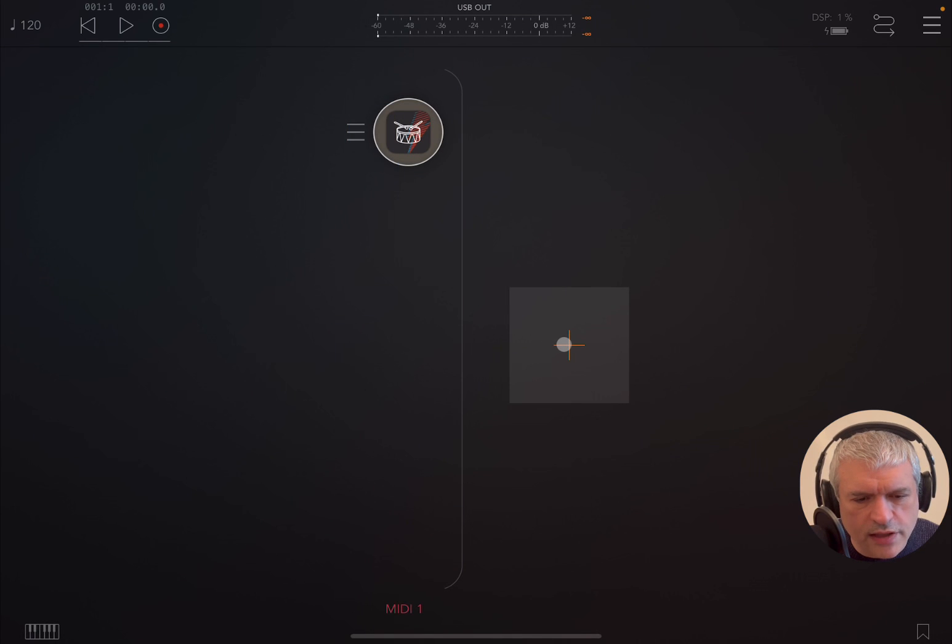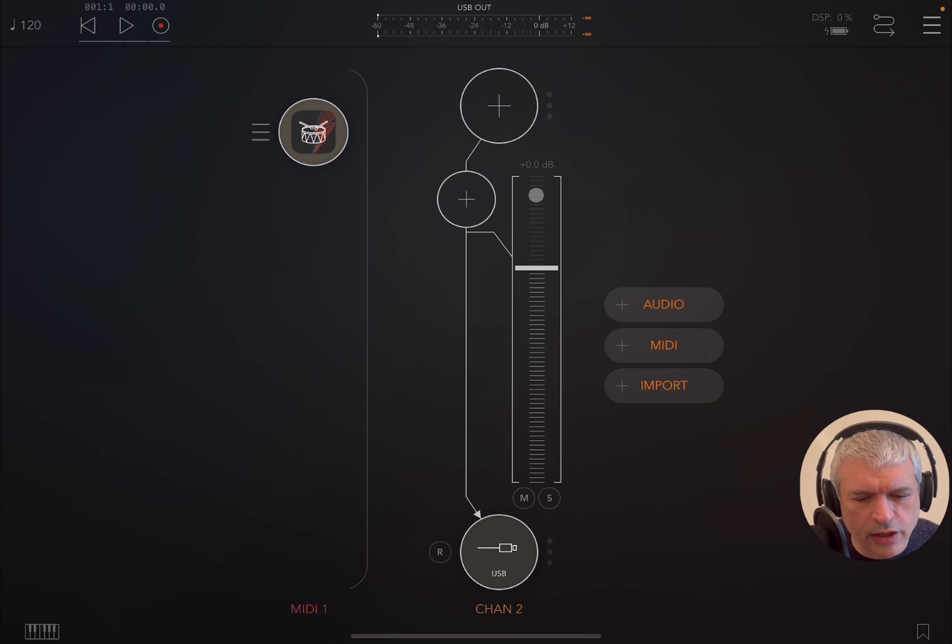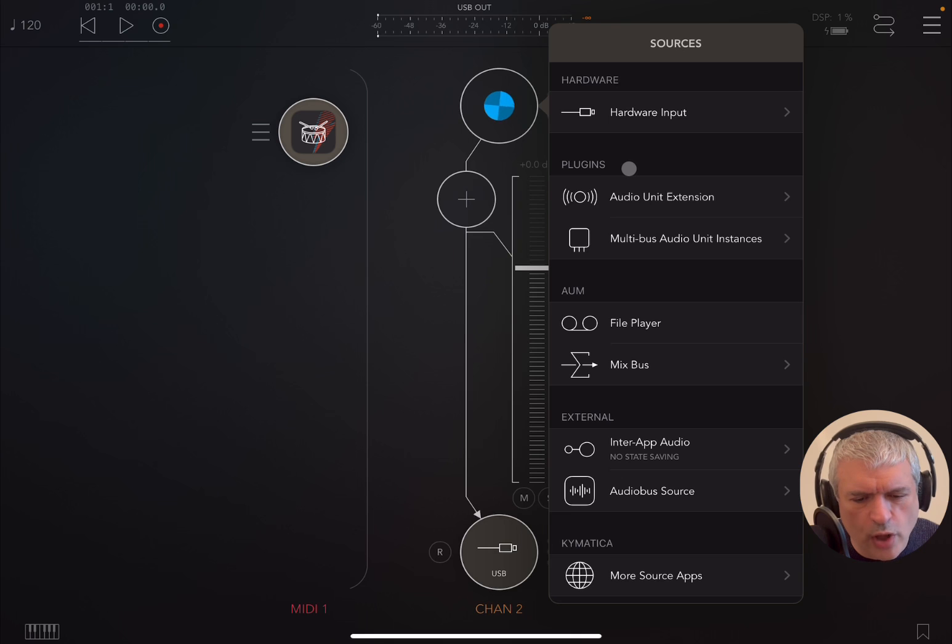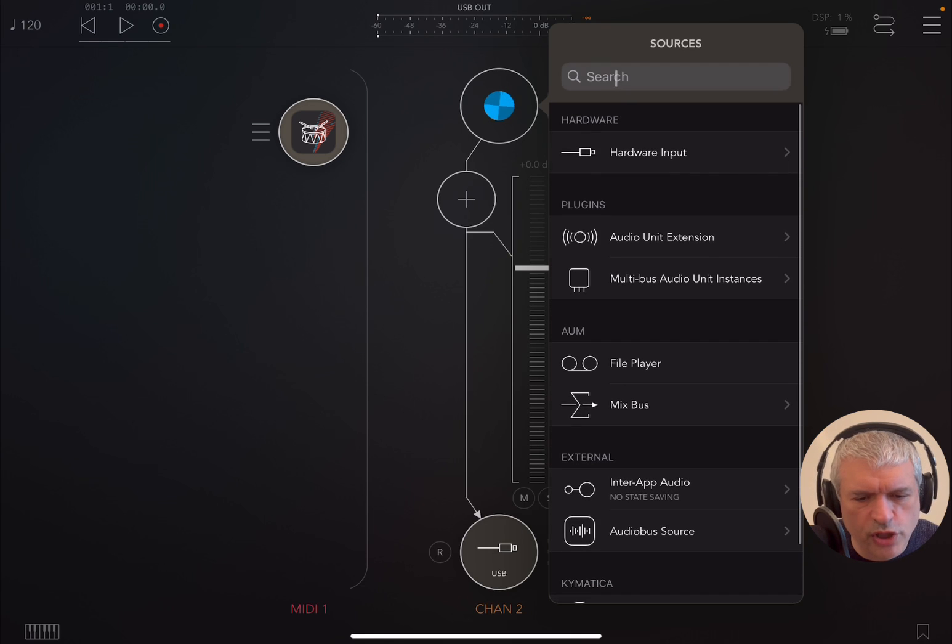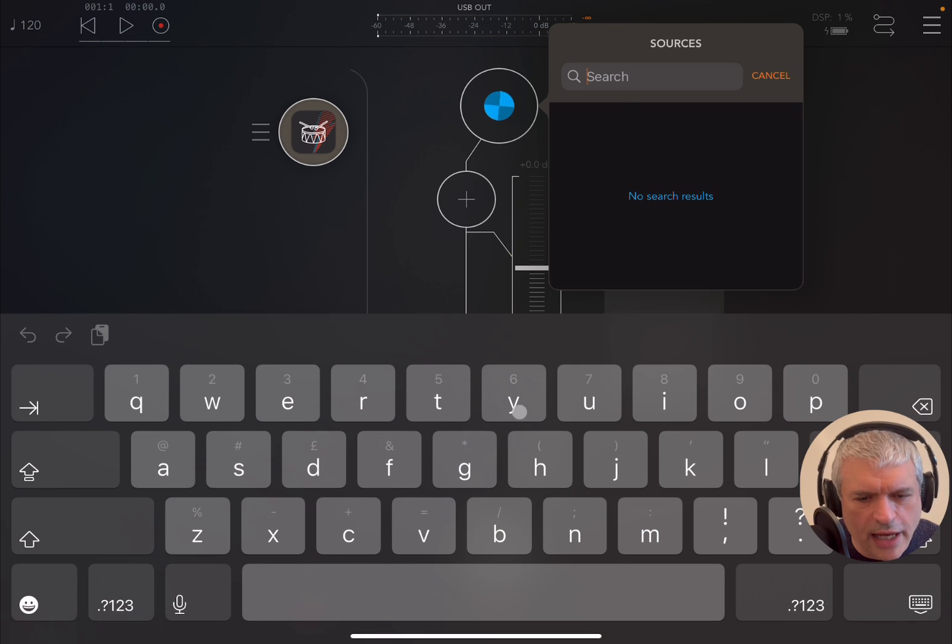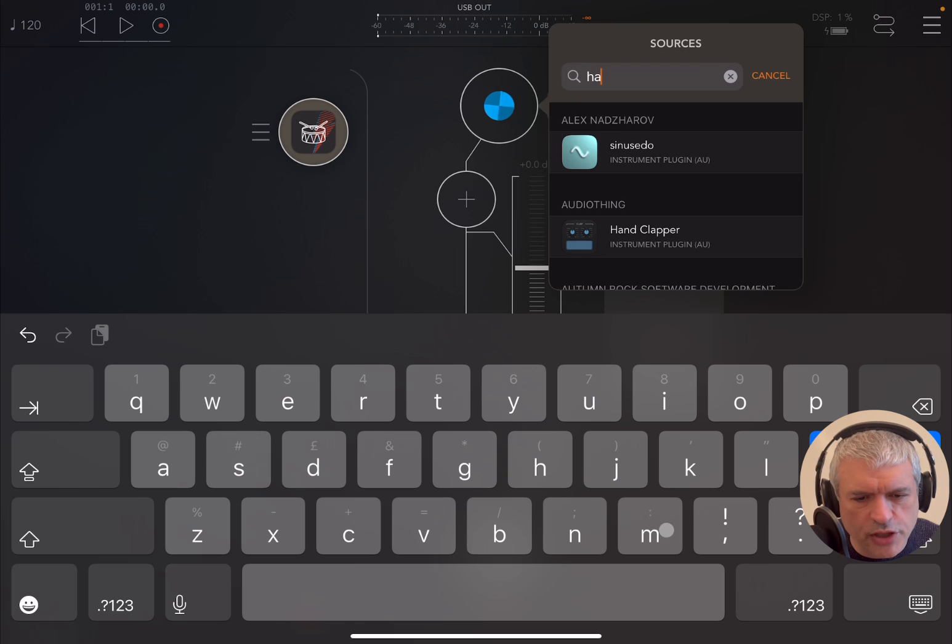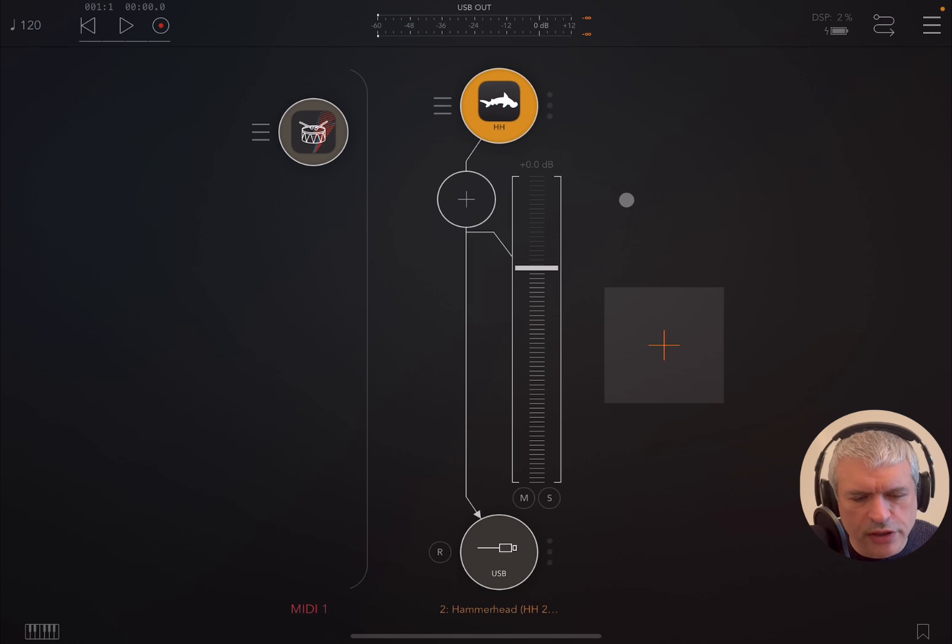Let's close that, click on the plus sign, and create an audio channel. Then click on the plus sign, and here is where the fun begins because you need to choose a drum machine or a drum application. Let's search for Hammerhead, but of course it could be DigiStix or any other app you might have installed.